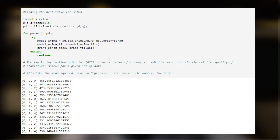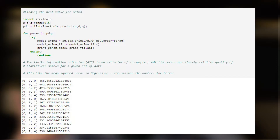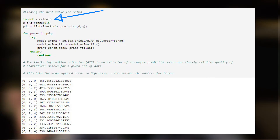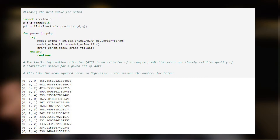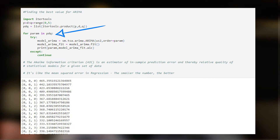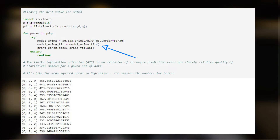Now let's look at a practical example of how to use AIC to pick P, D, and Q values. This code uses the itertools module to generate all possible combinations of values for P, D, and Q, then fits an ARIMA model for each combination and prints the AIC value. P, D, and Q are initialized as ranges from 0 to 4, which are the most commonly used values.